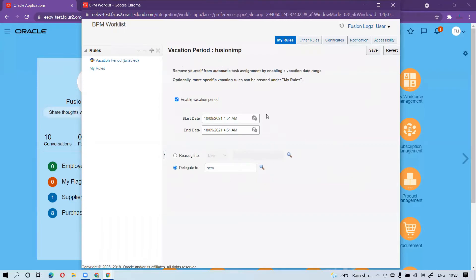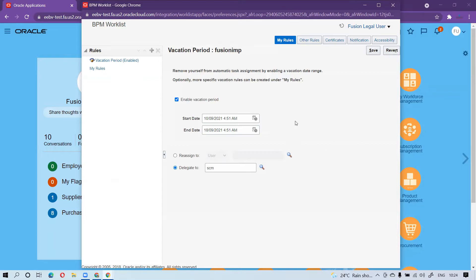During this tenure, during this period, any new notification will be delegated to that particular user. While creating any document, you can see it is coming as delegated on behalf of your name — you can see that particular user. So as Fusion Legal User, I have delegated this to the SCM user. Now let's discuss how we can customize this rule.